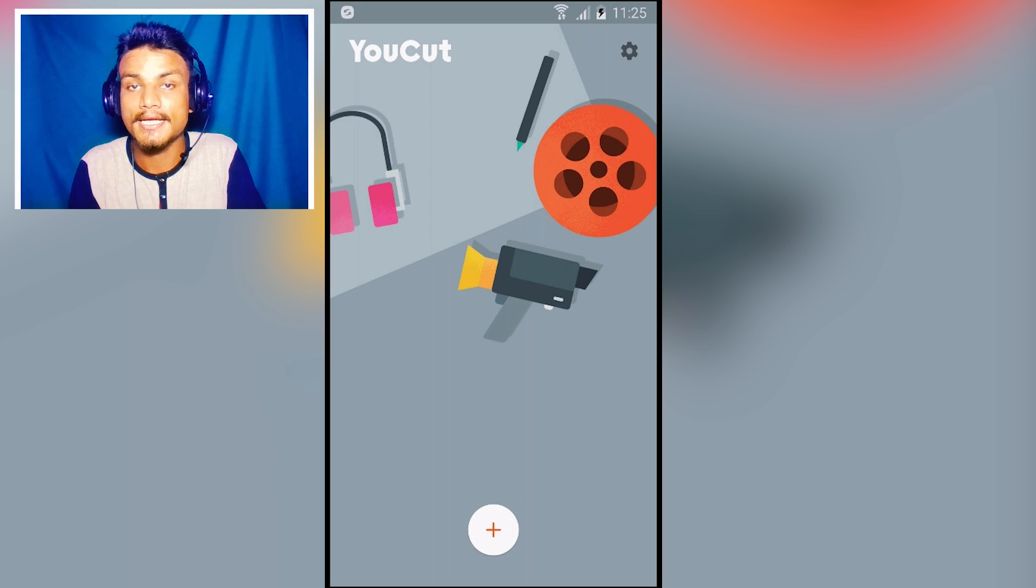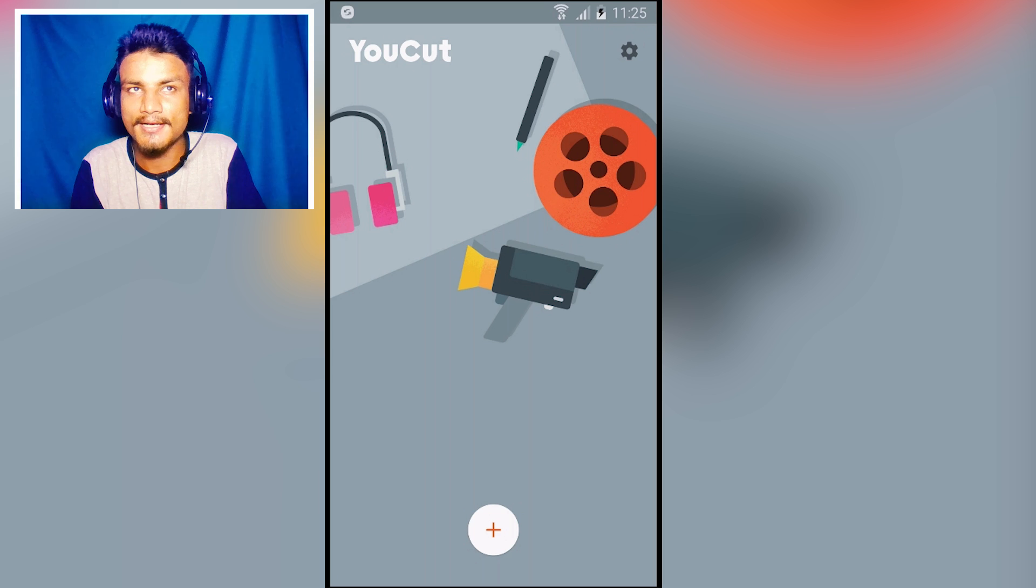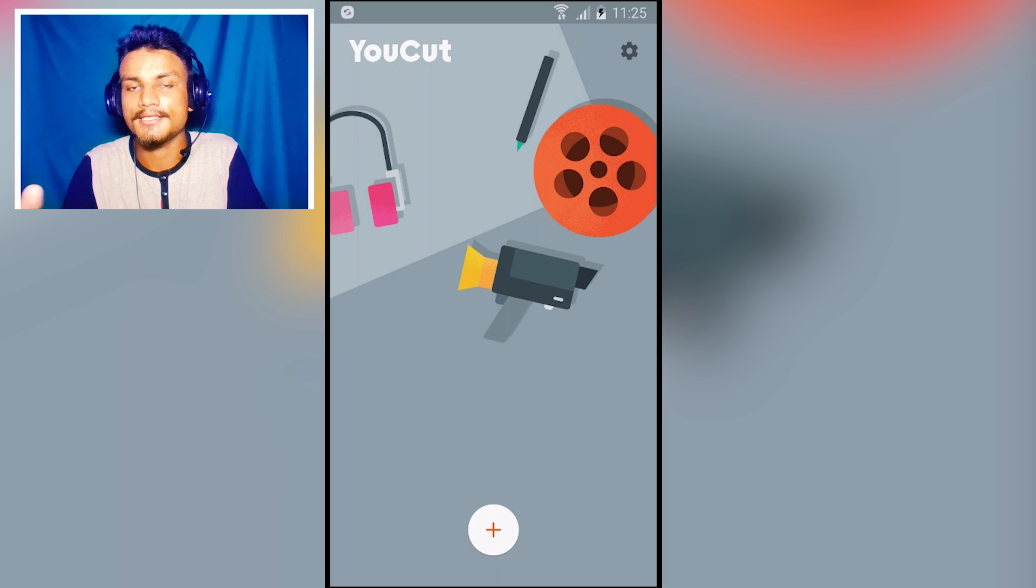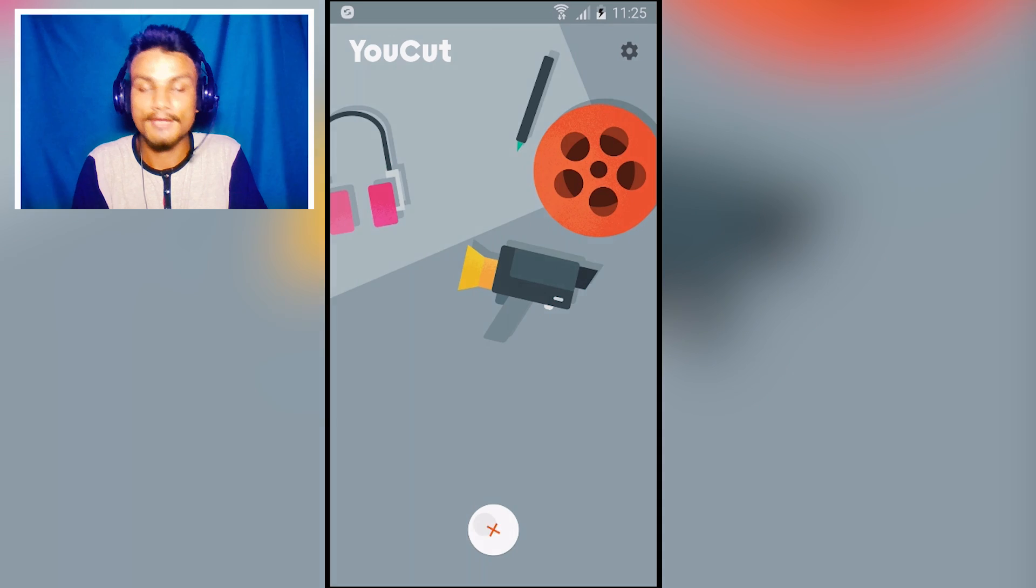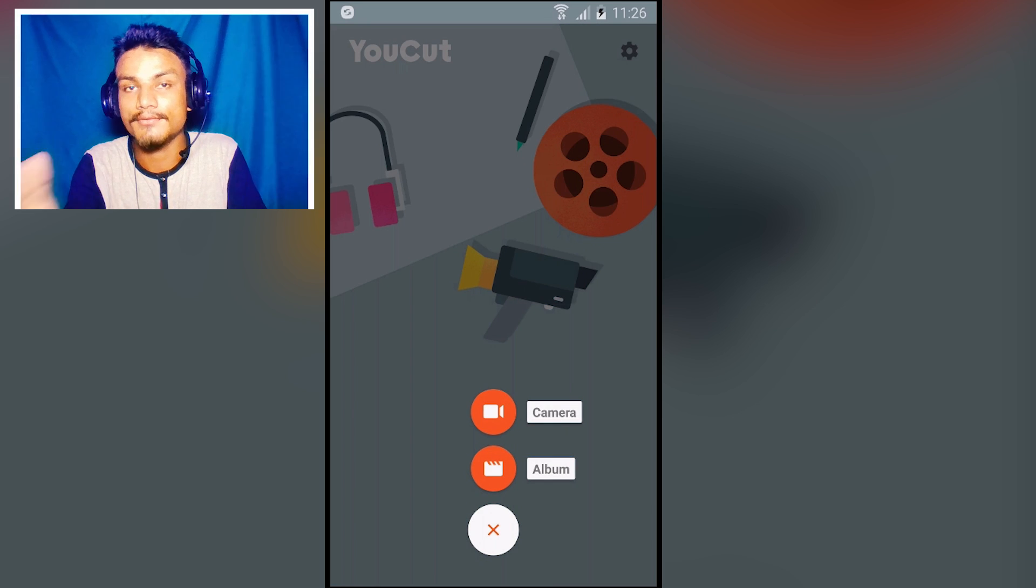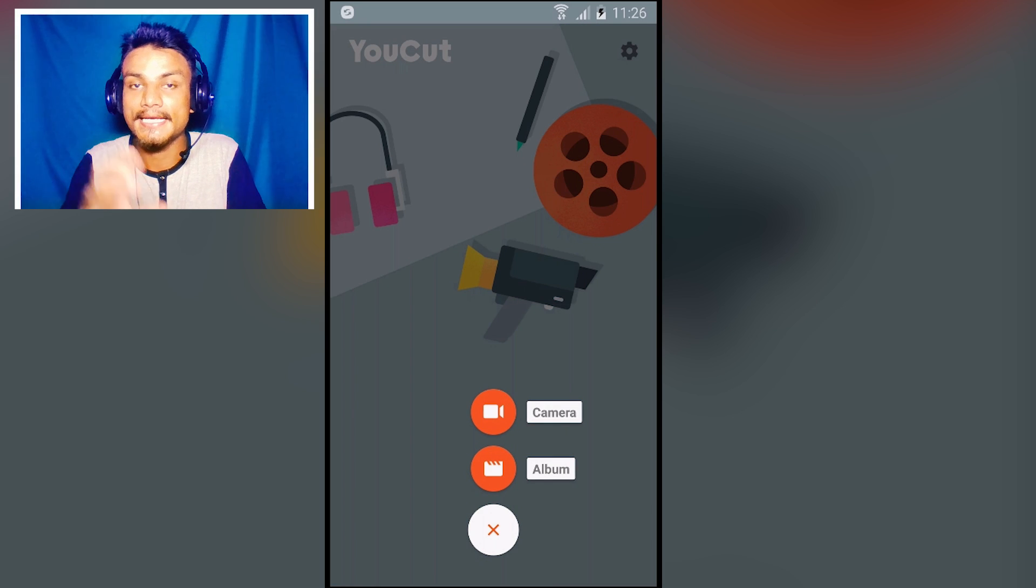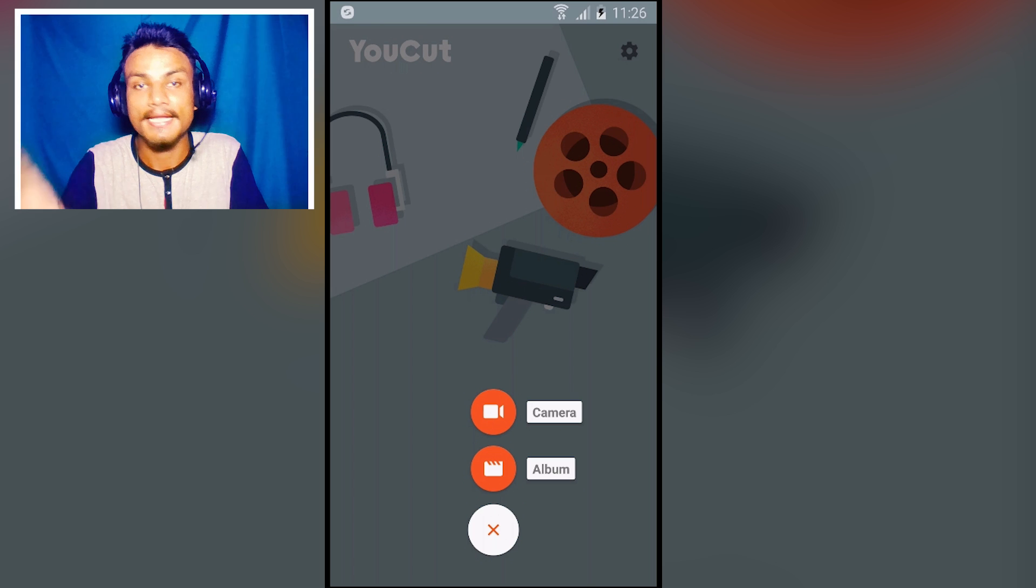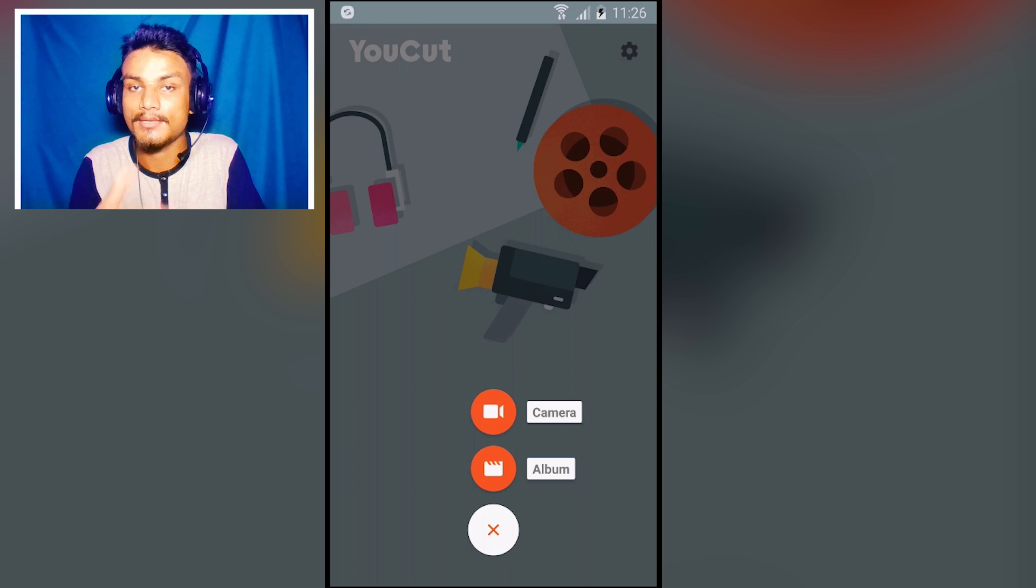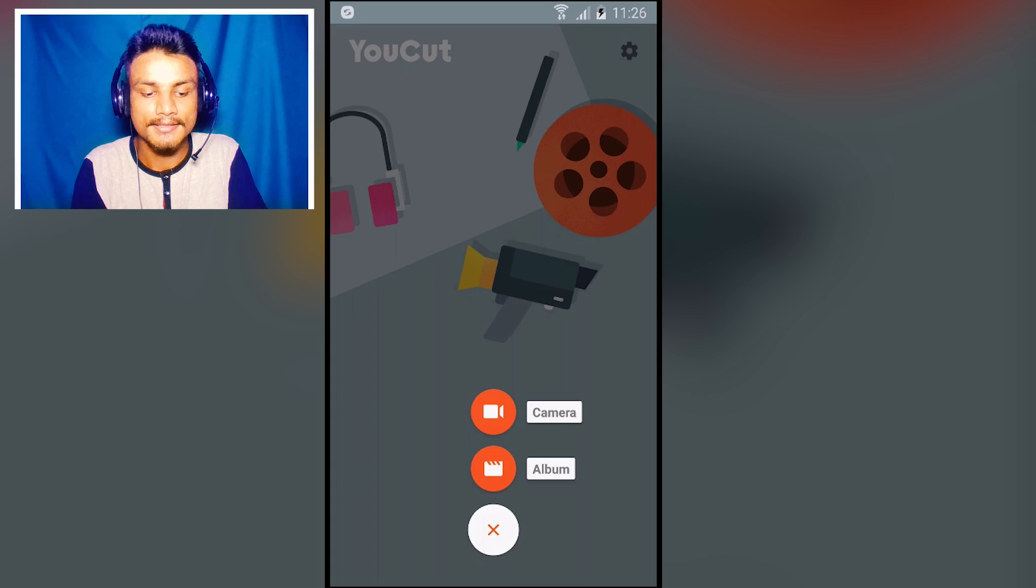The next app in the list we have YouCut and this is a video editor, but not a fully functional video editor. This app is specially made for video compression. If you have a one gigabyte video file, it can compress that video file and make it small size. You can browse your videos using album or the camera just like this, and I'm going to use my camera and record a little bit.